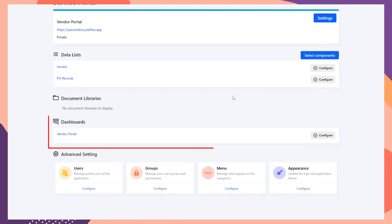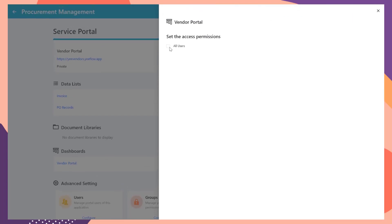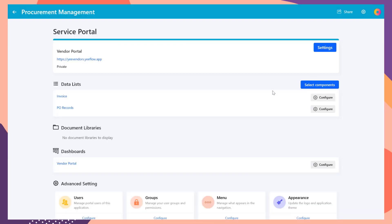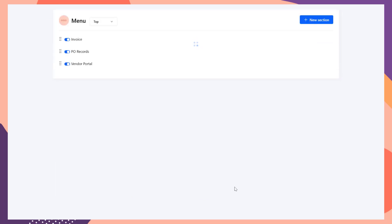Under Dashboard section, select Vendor Portal and click the Configure button. Give the access permission to all vendors. Click Menu under the Advanced Settings section.